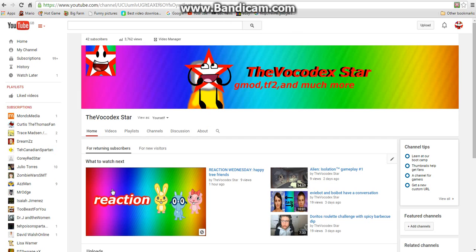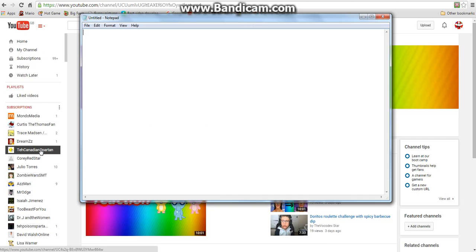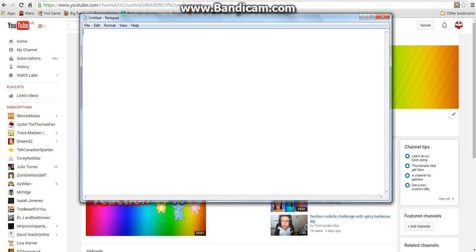I'm going to show you my notepad with what I'm changing my name to. It's going to be CJGaming2701.